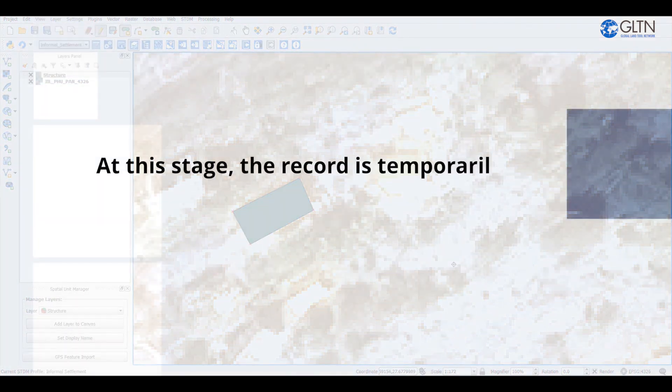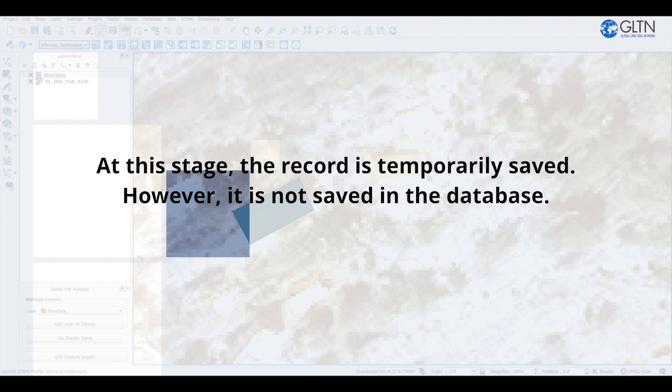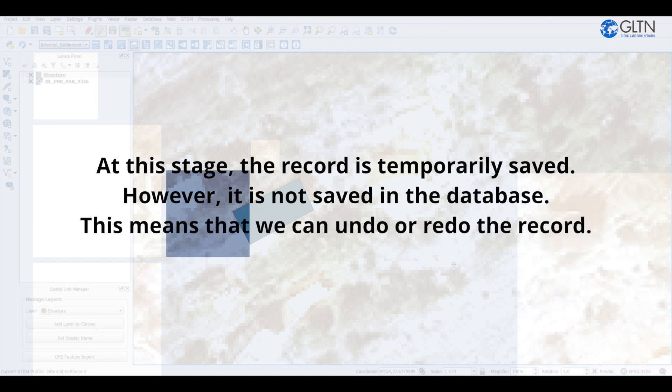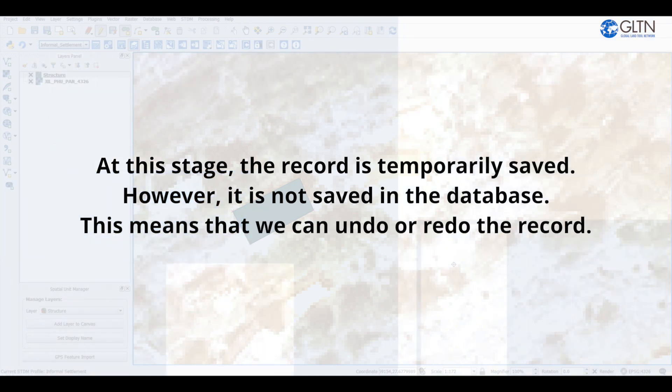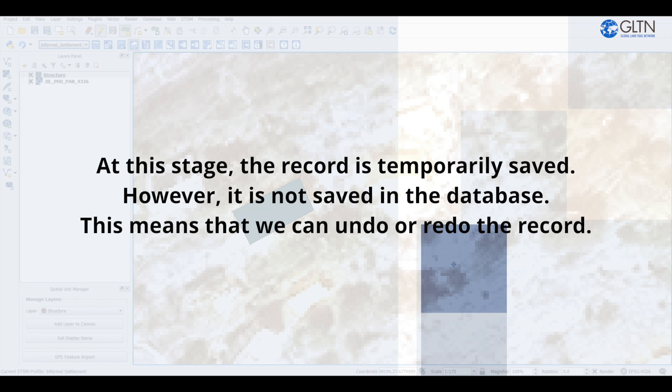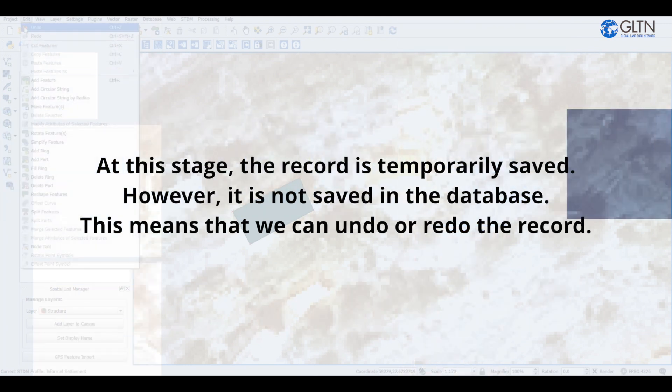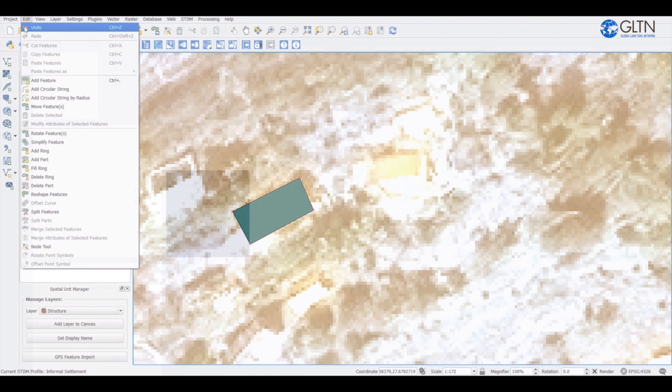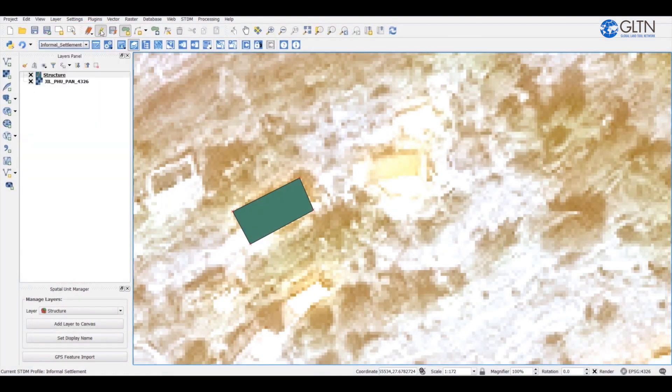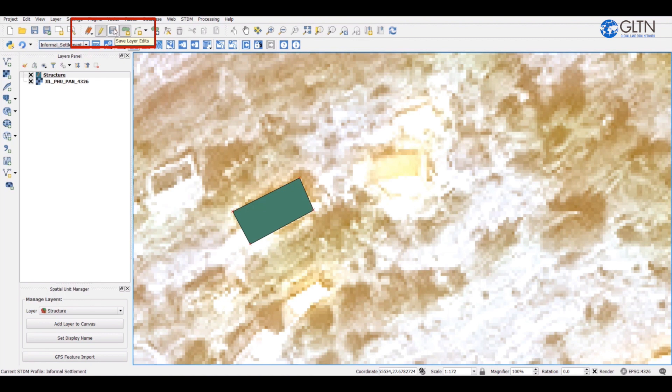At this stage, the record is temporarily saved. However, it is not saved in the database. This means that we can undo or redo the record. To permanently save the record in the database, click on the save button on the toolbar here.